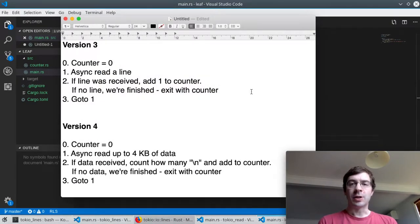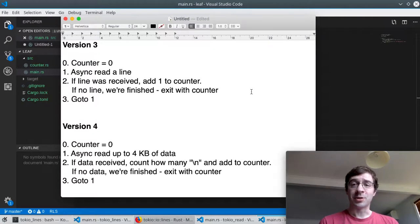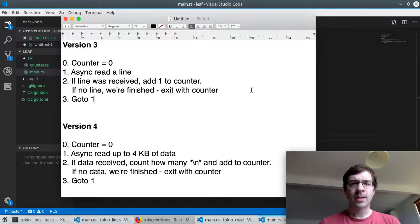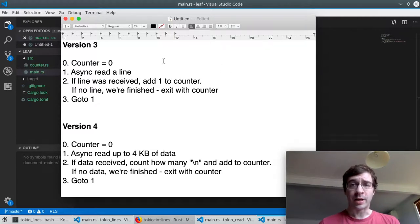I said that in the next video I would count the lines using Tokyo's I/O functionality instead, so I'm going to do that in two different ways. Obviously, to count lines we have to read file data from disk, which is relatively slow.